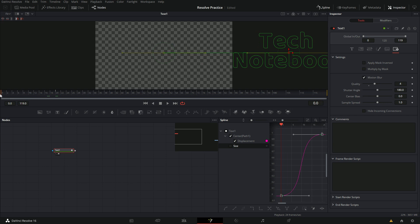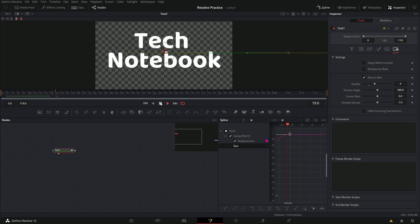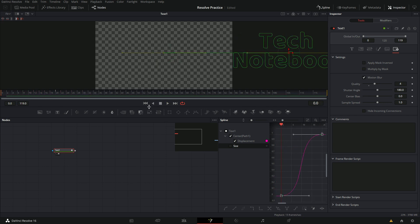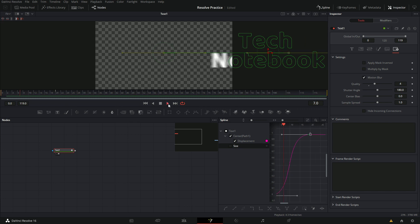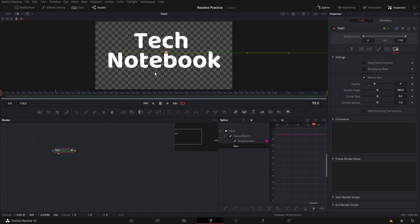So let's view this. It didn't render that time — let's go back and watch it. And now you can see it looks a lot better. So now we have the text sliding in, but now we need the zoom.